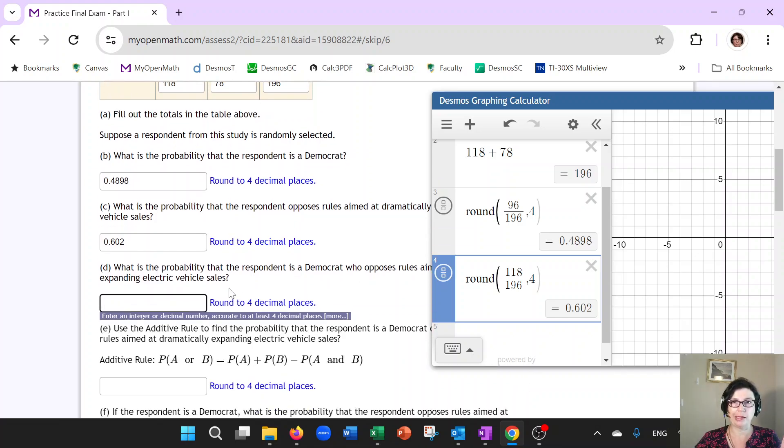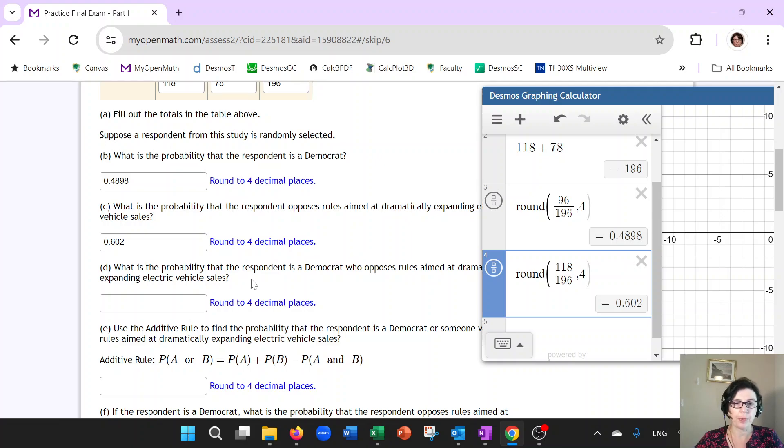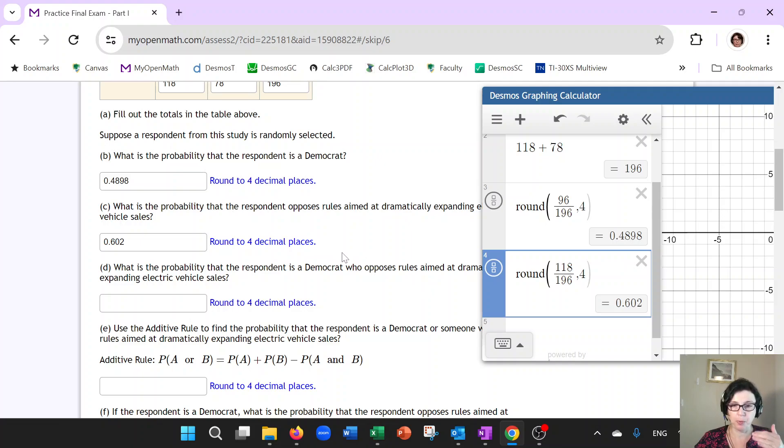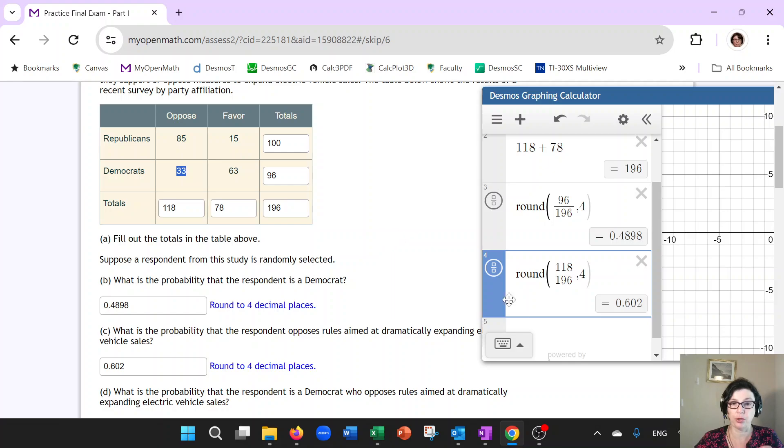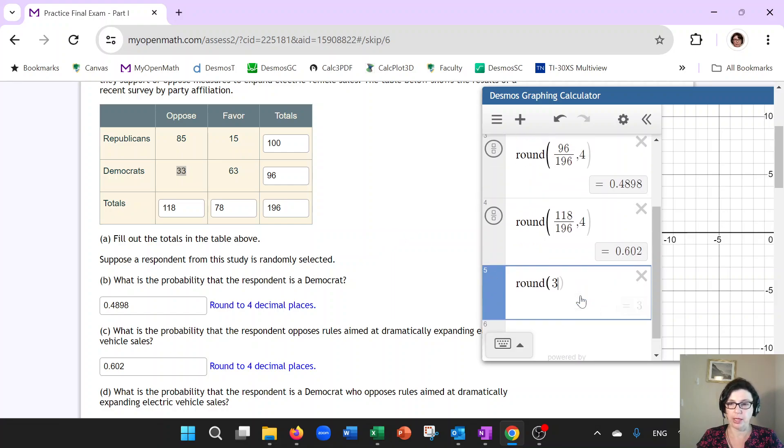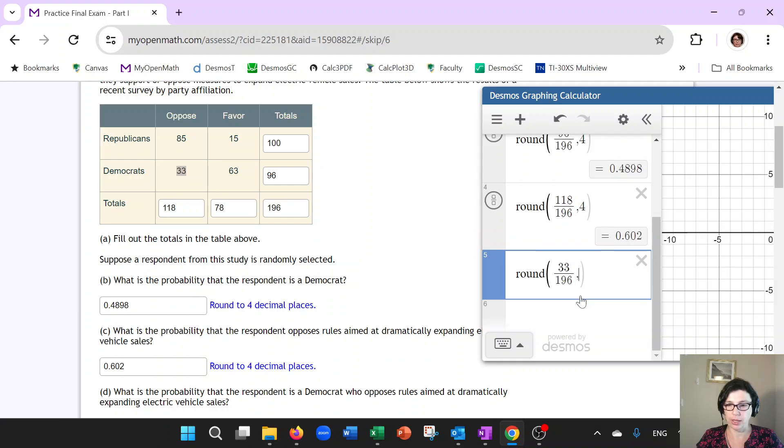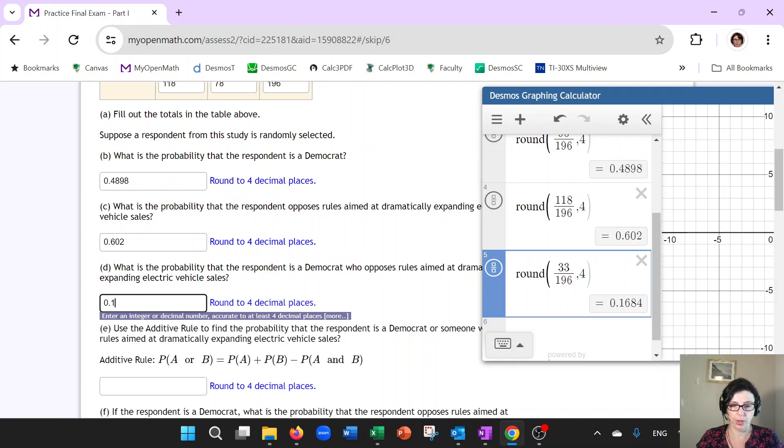Now this one is the one where a lot of people mess up. So this is that and or intersection or overlap. What's the probability respondent is a Democrat and also a person who opposes rules? So it has to be both Democrat who opposes rules. So how many Democrats oppose? 33 out of, again, grand total, which is 196. So let's take a look at that. So let's see what that is, four decimal places. So that would go here.